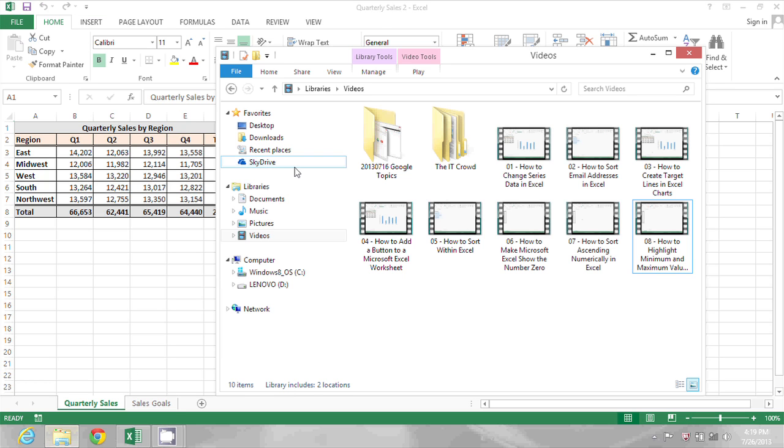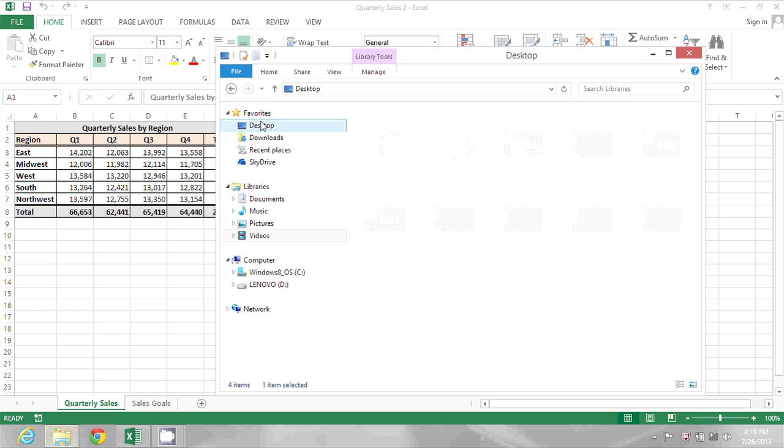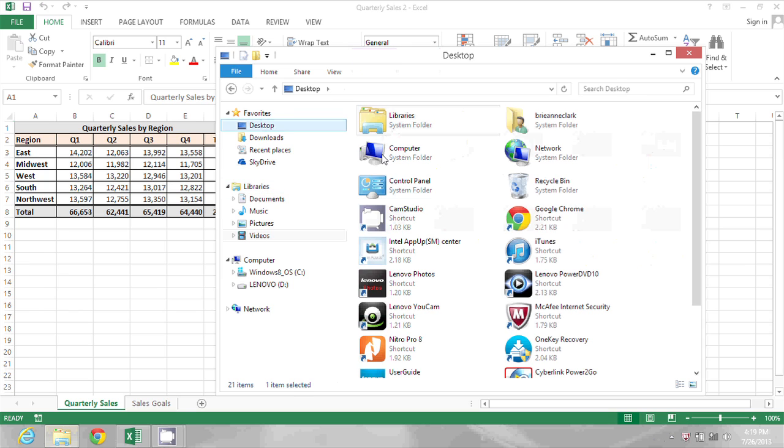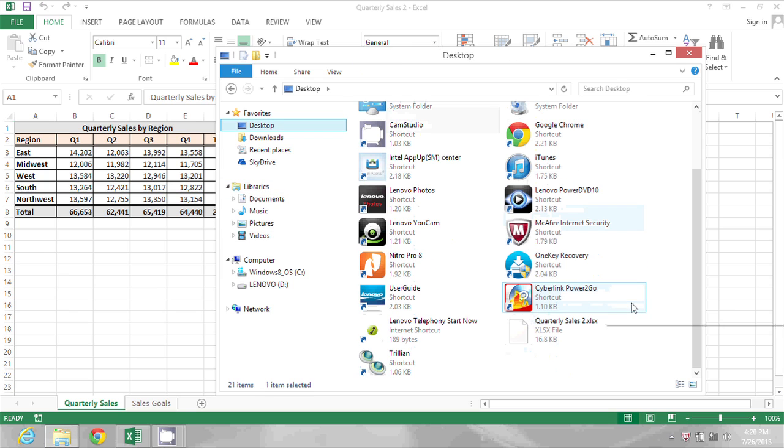If I go and browse to the Desktop, I will see that file here.